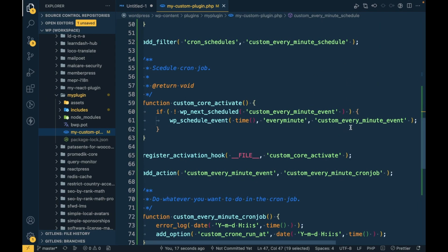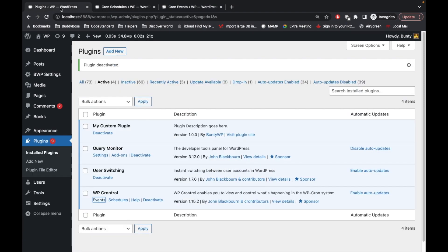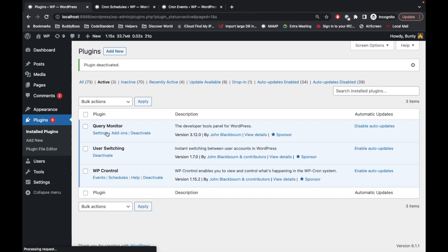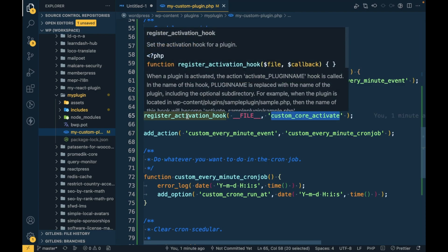When creating a custom cron job in a plugin, make sure you reactivate the plugin after adding the code. This is required because we are creating the cron job on the activation hook — so the plugin must be activated after the code is in place for the hook to fire.